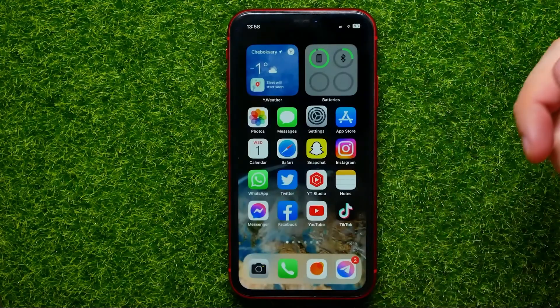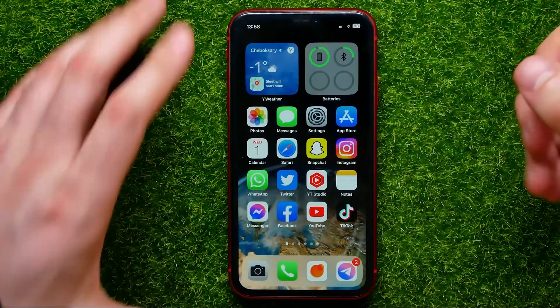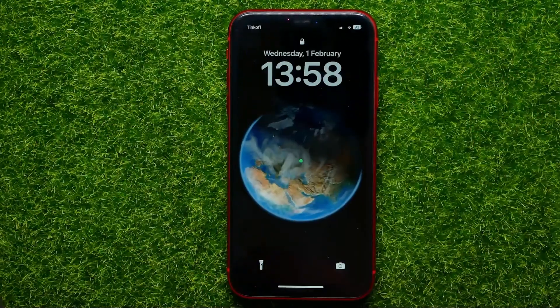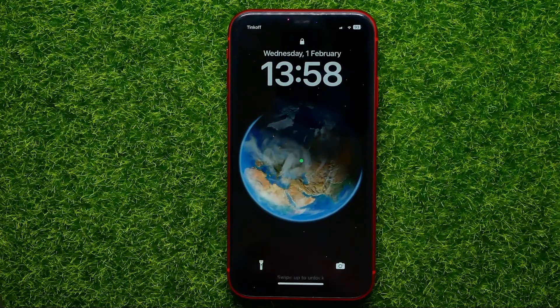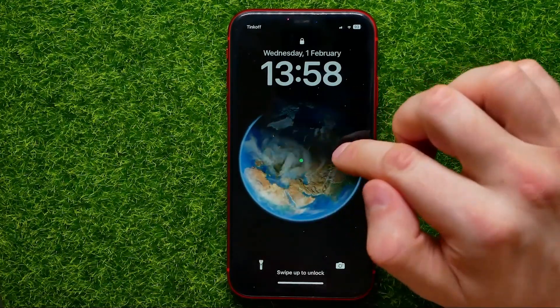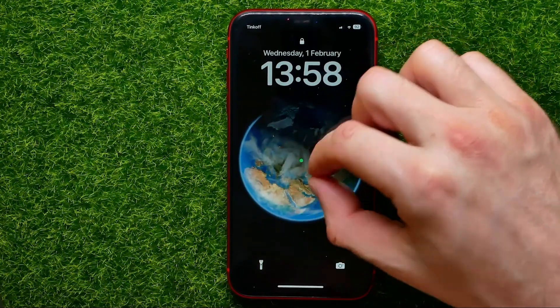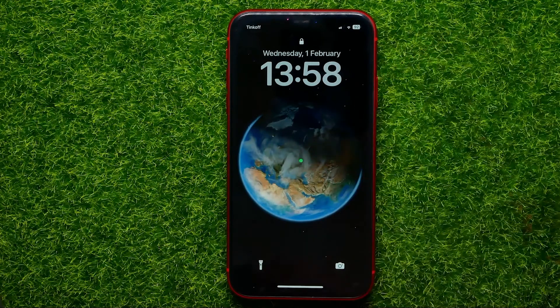After that, go to the lock screen and now it shows you your exact location on the earth wallpaper.